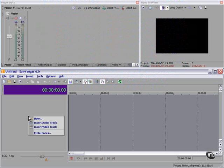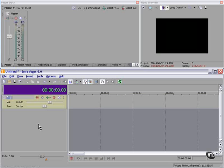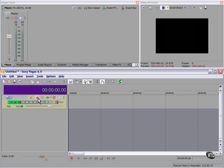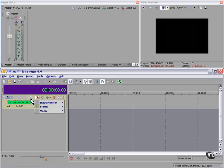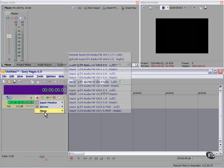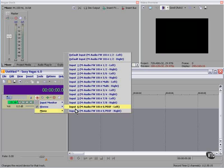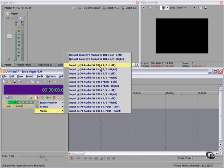I'm going to right click over here and insert an audio track. I'm going to click here to record enable the track, and I'm going to choose my input from my M-Audio Firewire 1814, number one left.